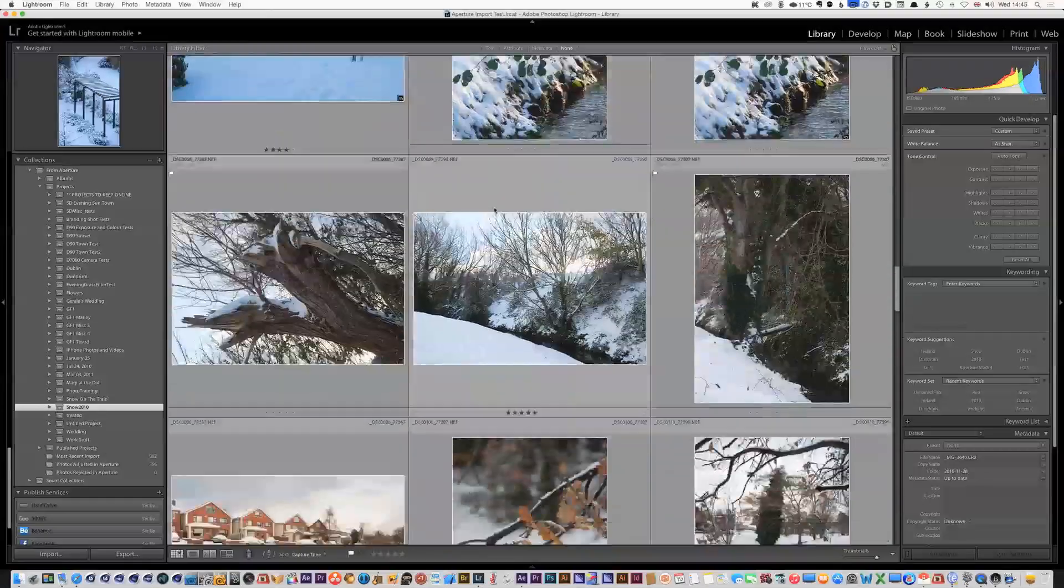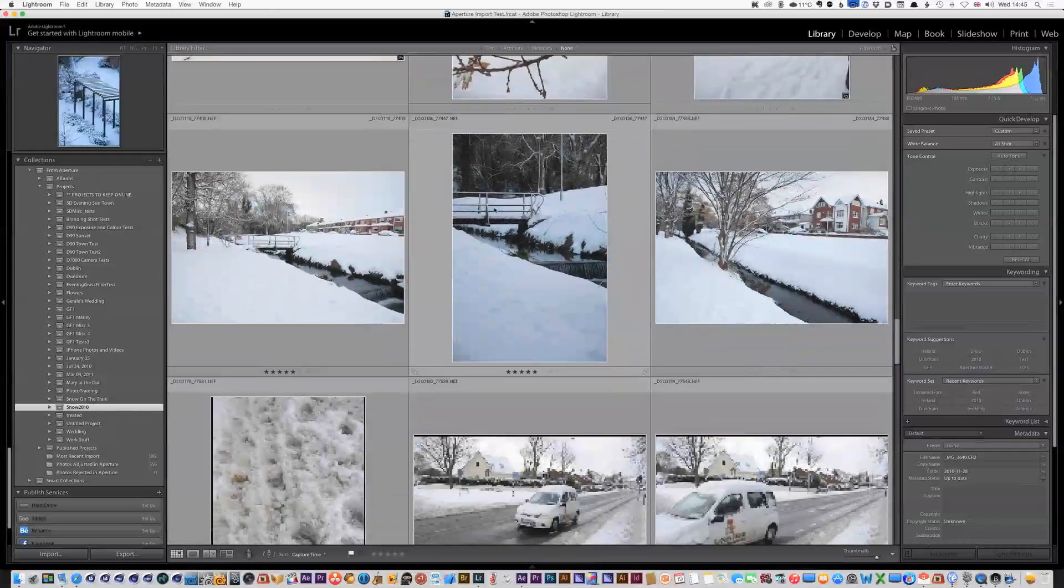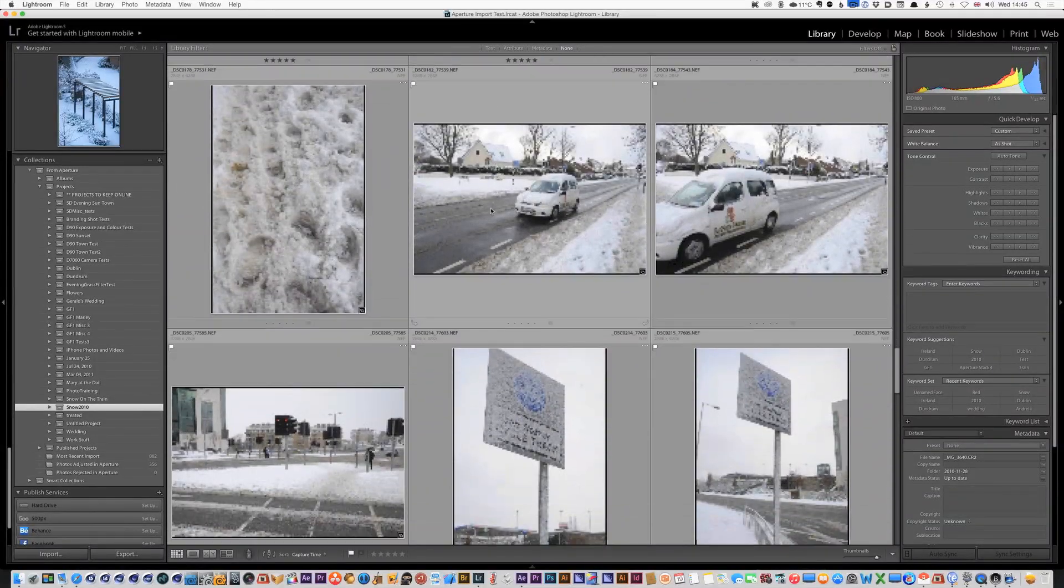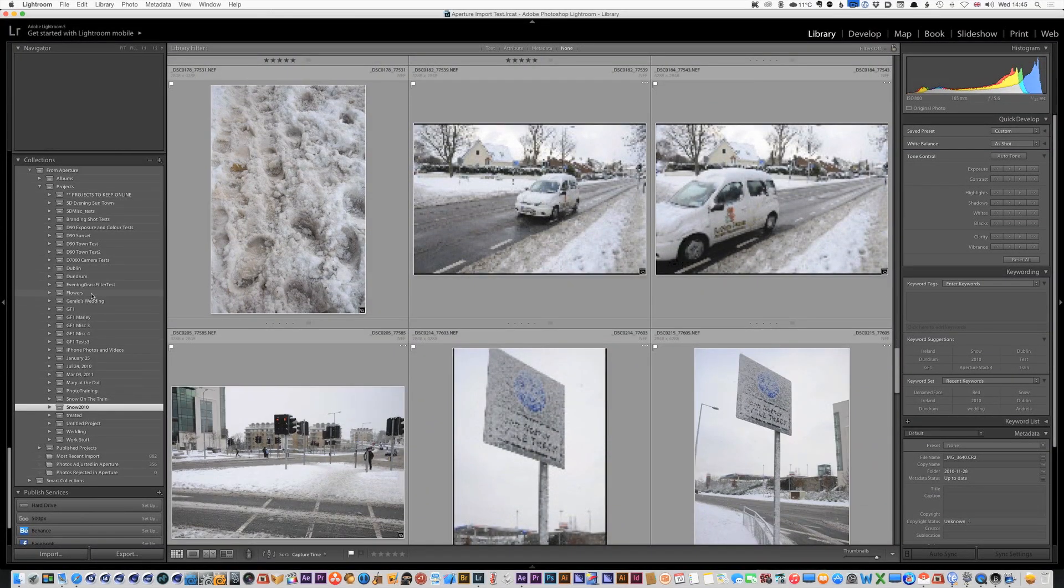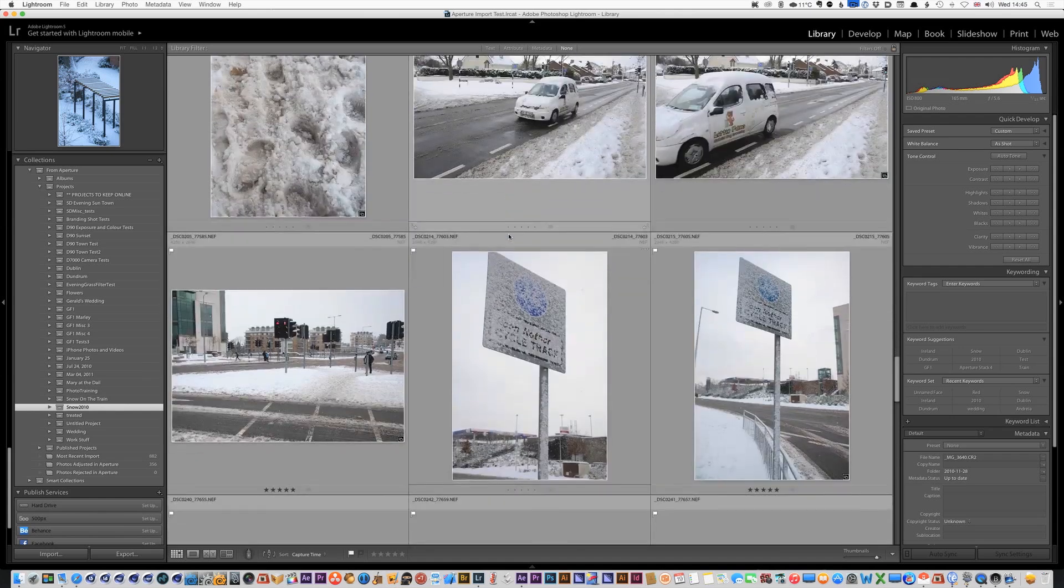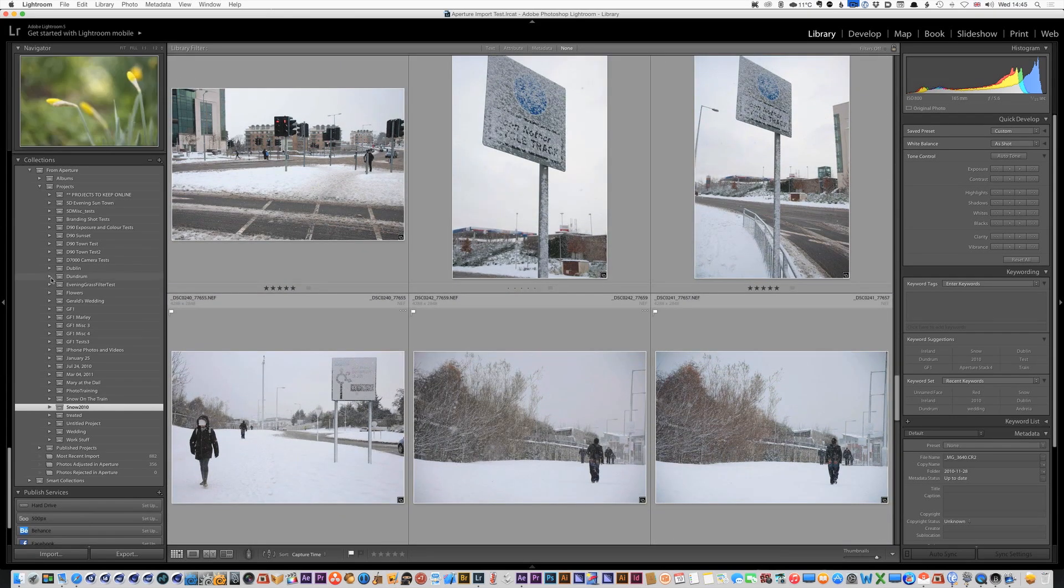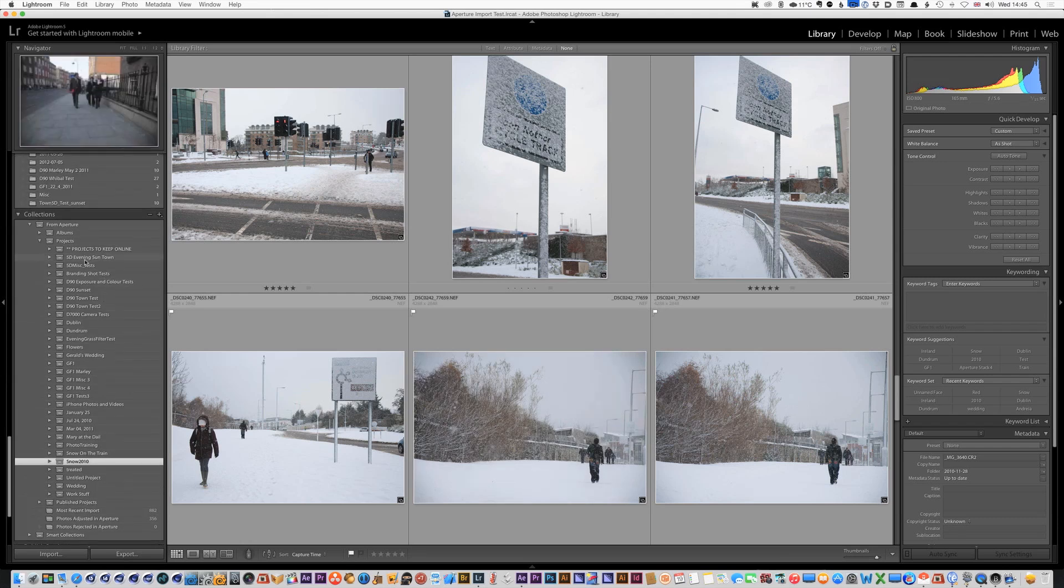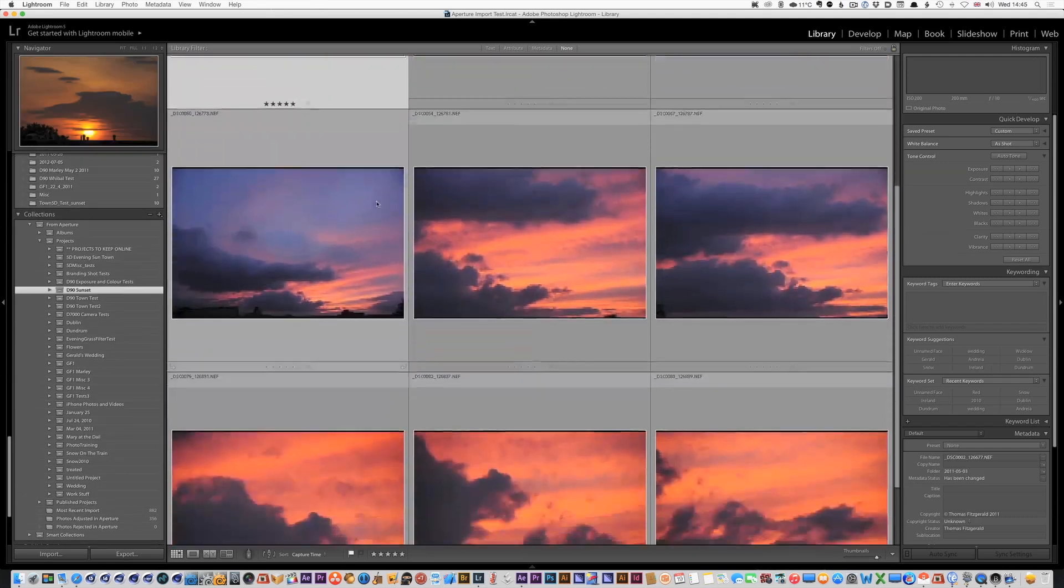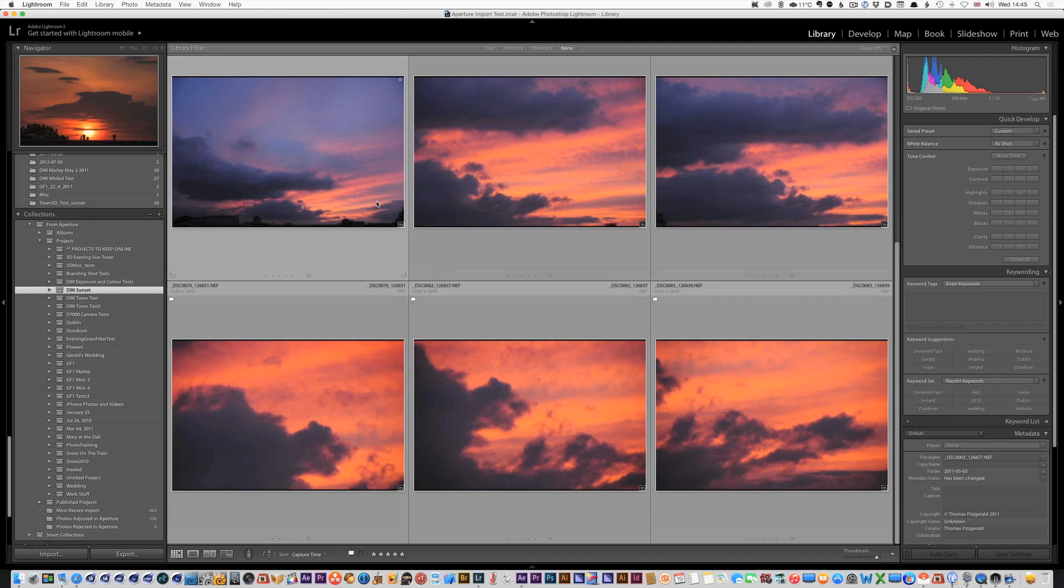But yeah other than that seems to work fine, that's pretty much the process. So here you can see projects that I've imported, everything seems to be there, it's still updating previews. What else is there to say? Yeah, everything seems to be the way it should be, can't really complain.